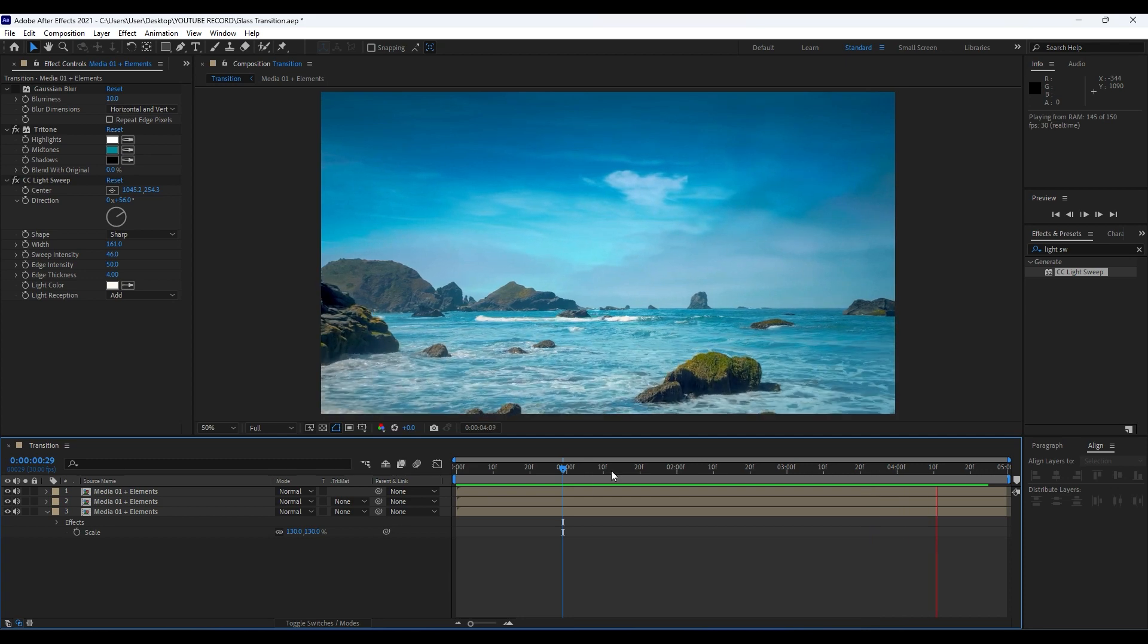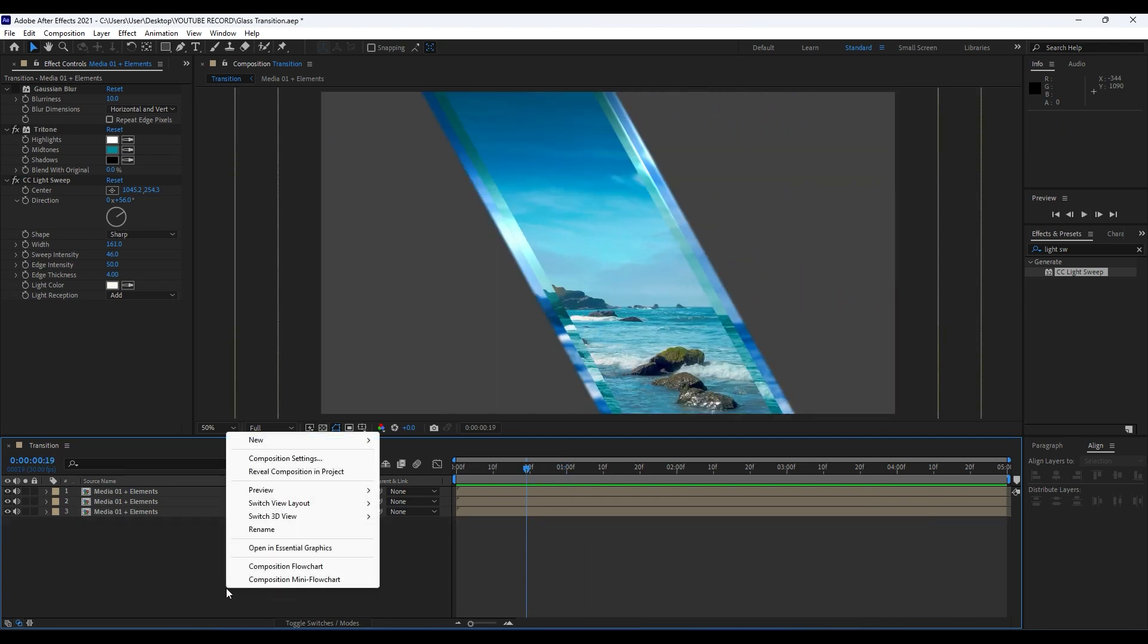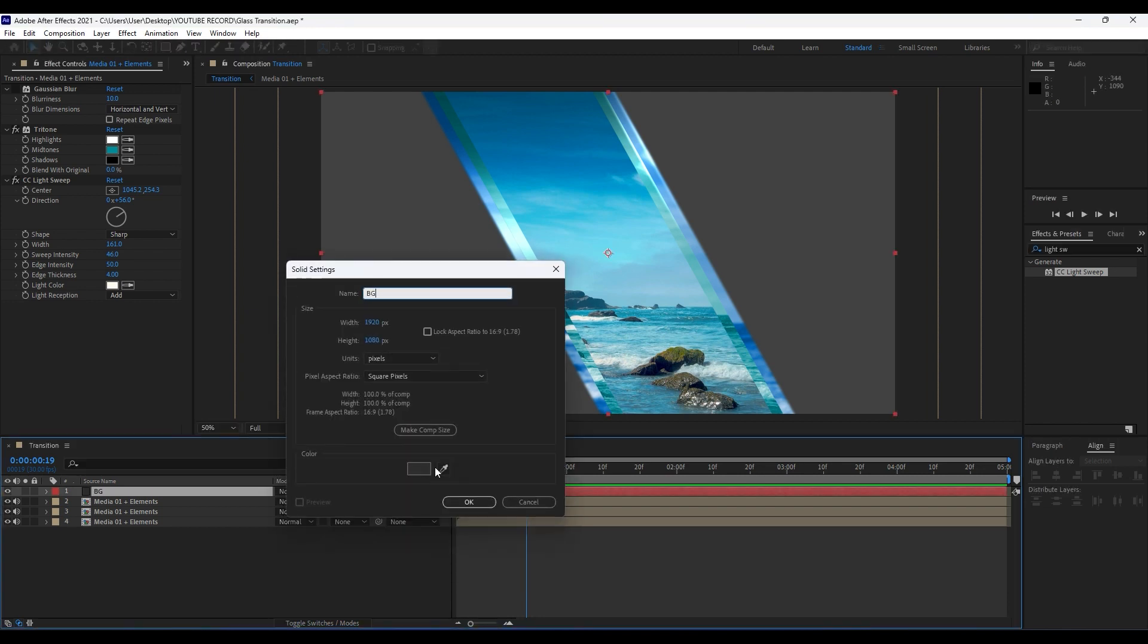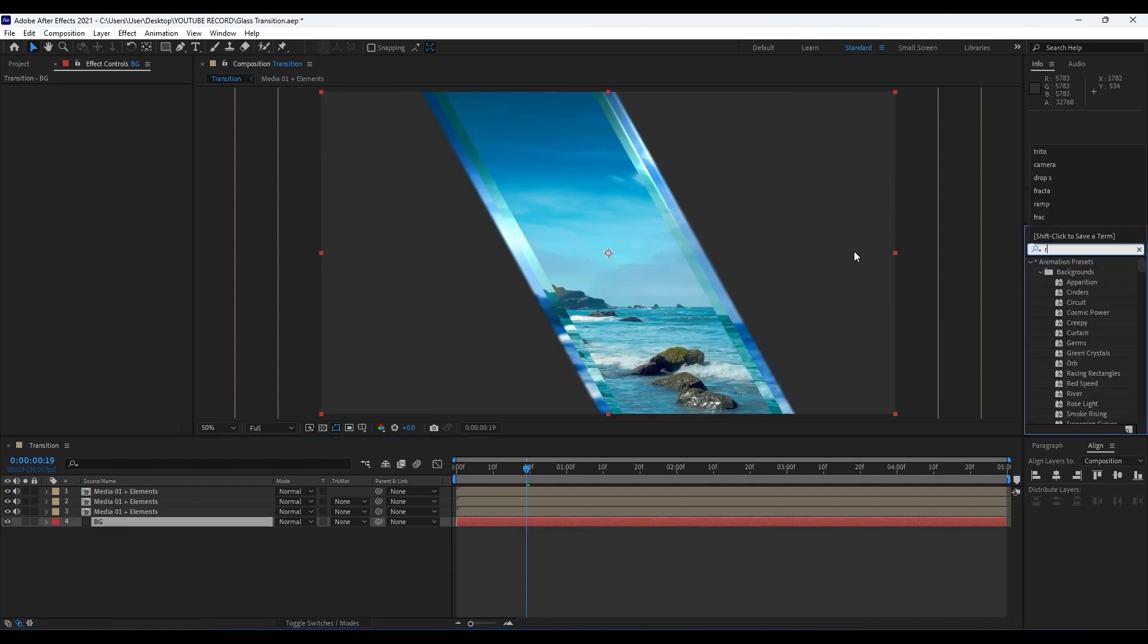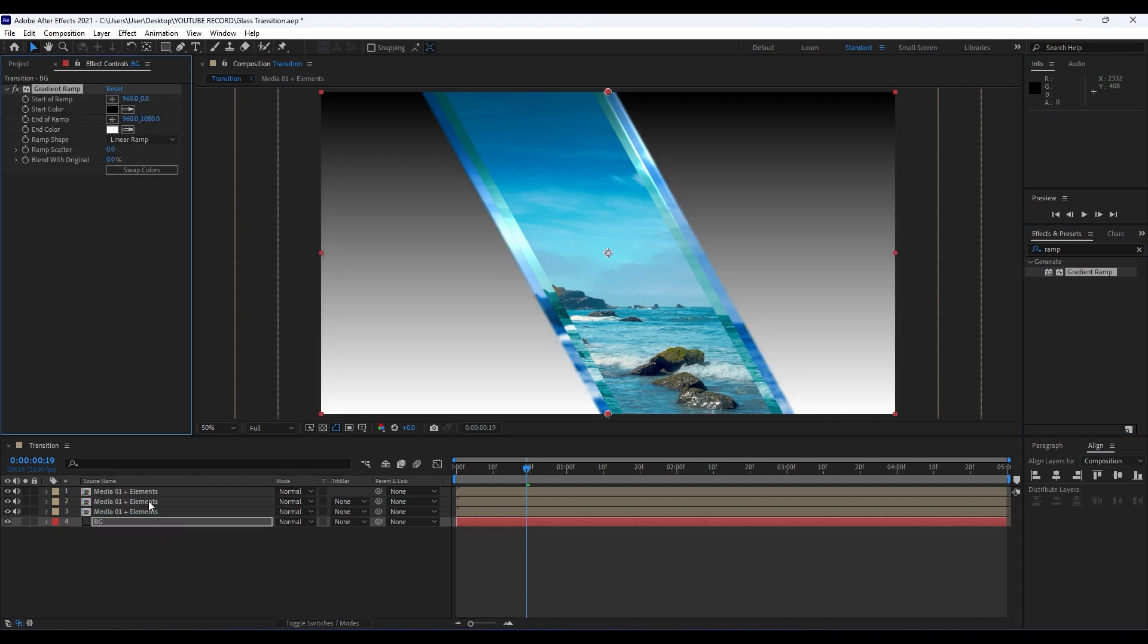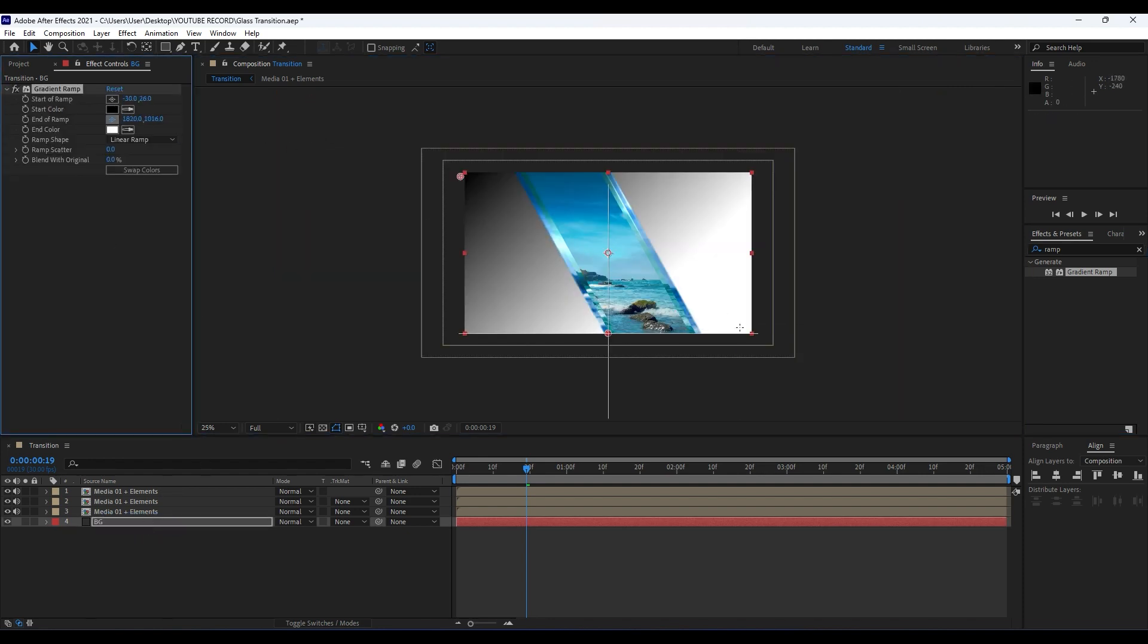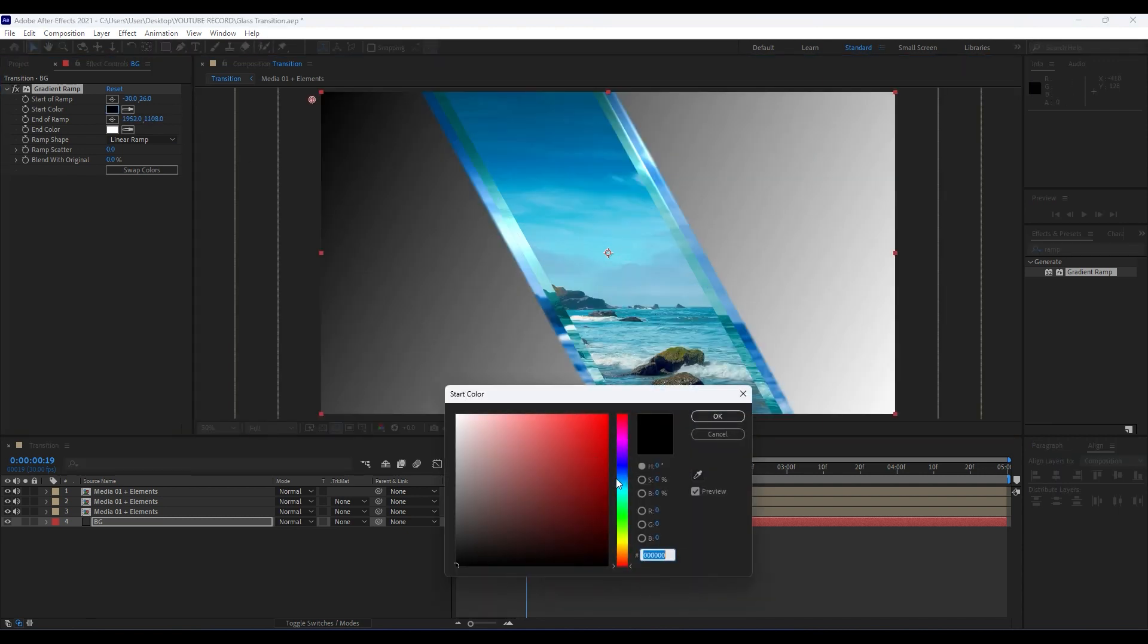One thing for the end: we can also go right-click and then find here Solid. I will type here BG for background. Move it around here and just type here Ramp effect. Drag and drop onto our background layer. For the start of frame do like here, end of the ramp like so.